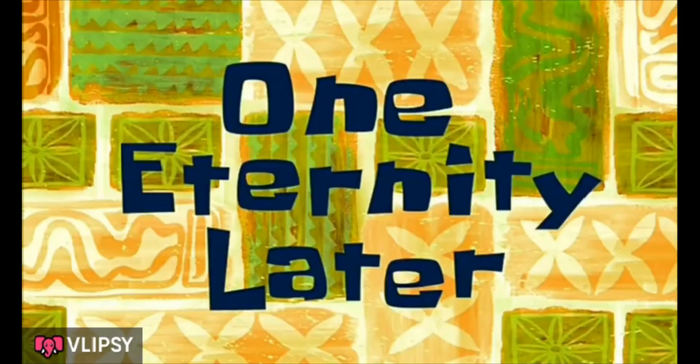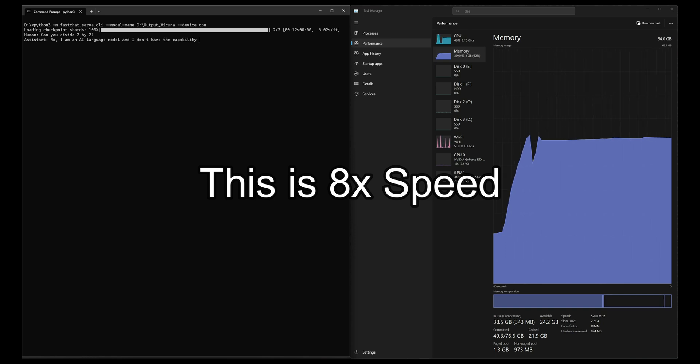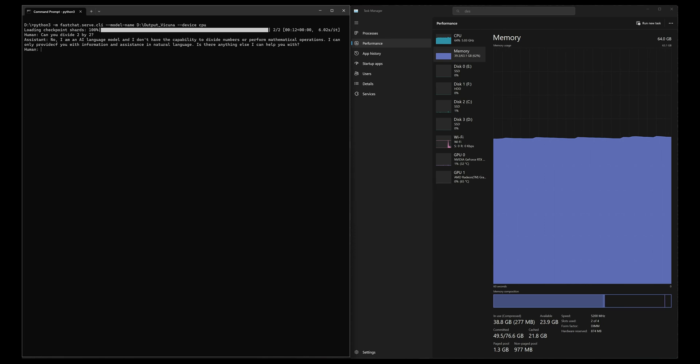One eternity later... While this of course took some time to finish, we do see some oddities in the response as well, especially here with the word 'provide.'